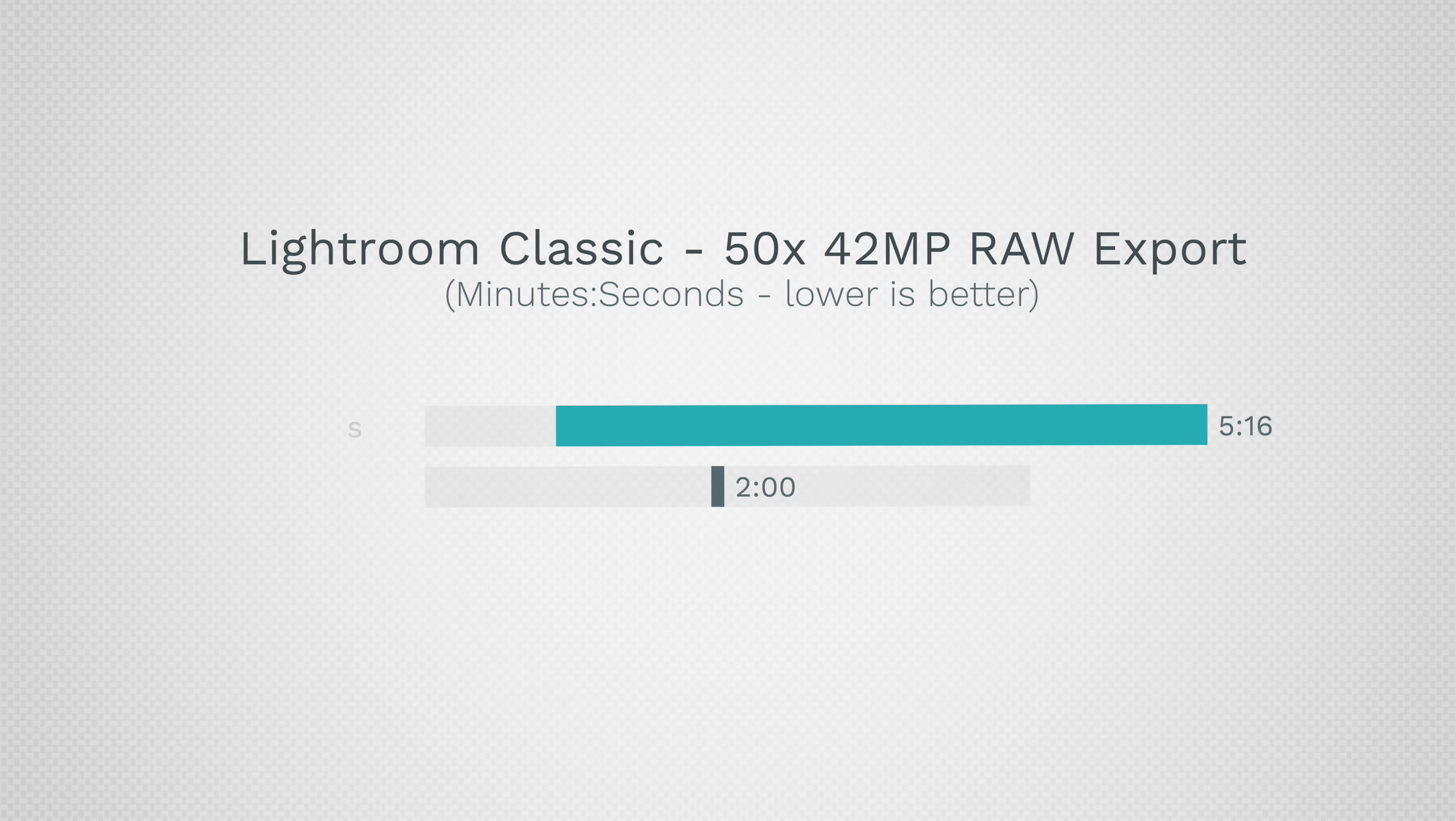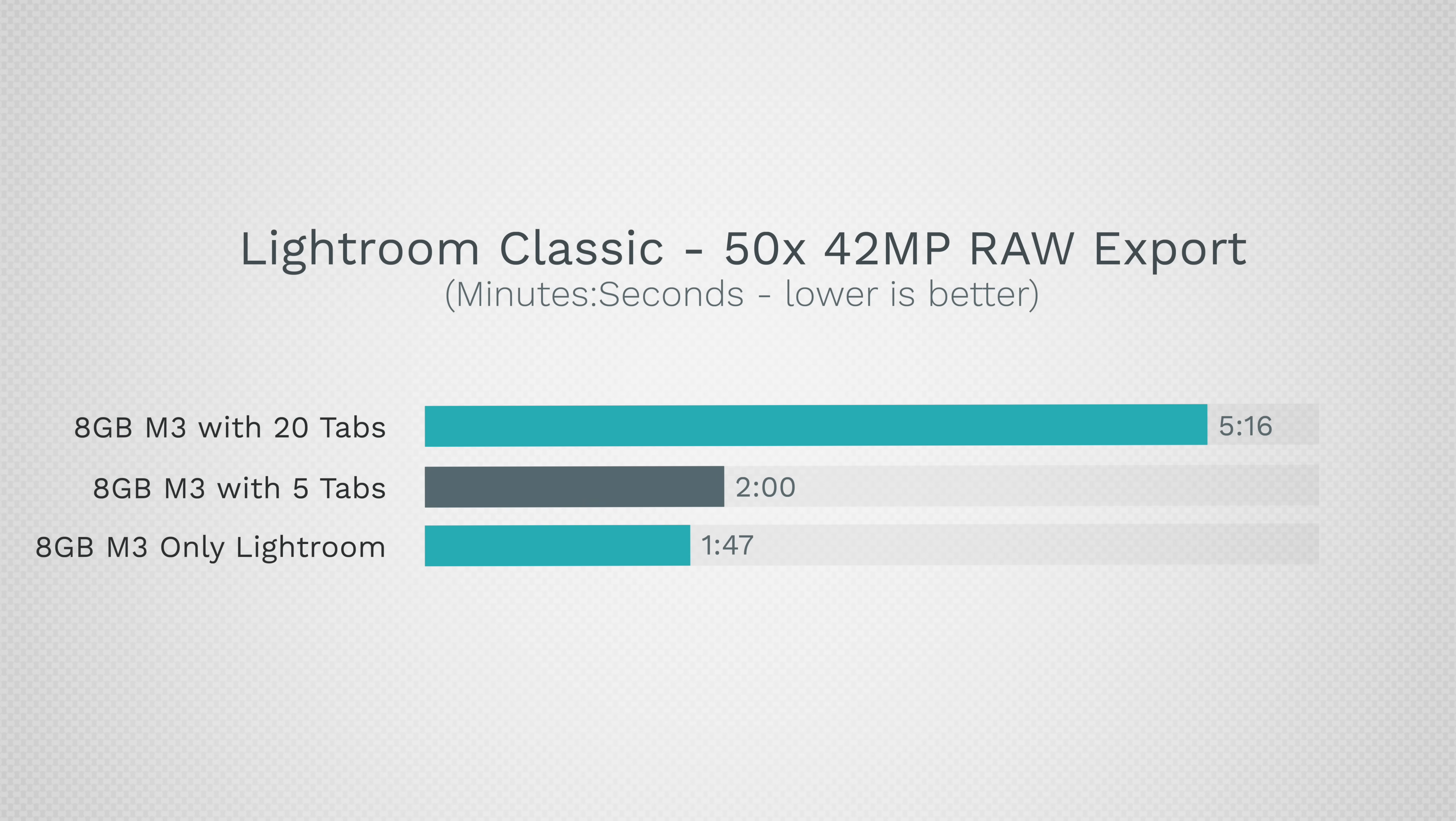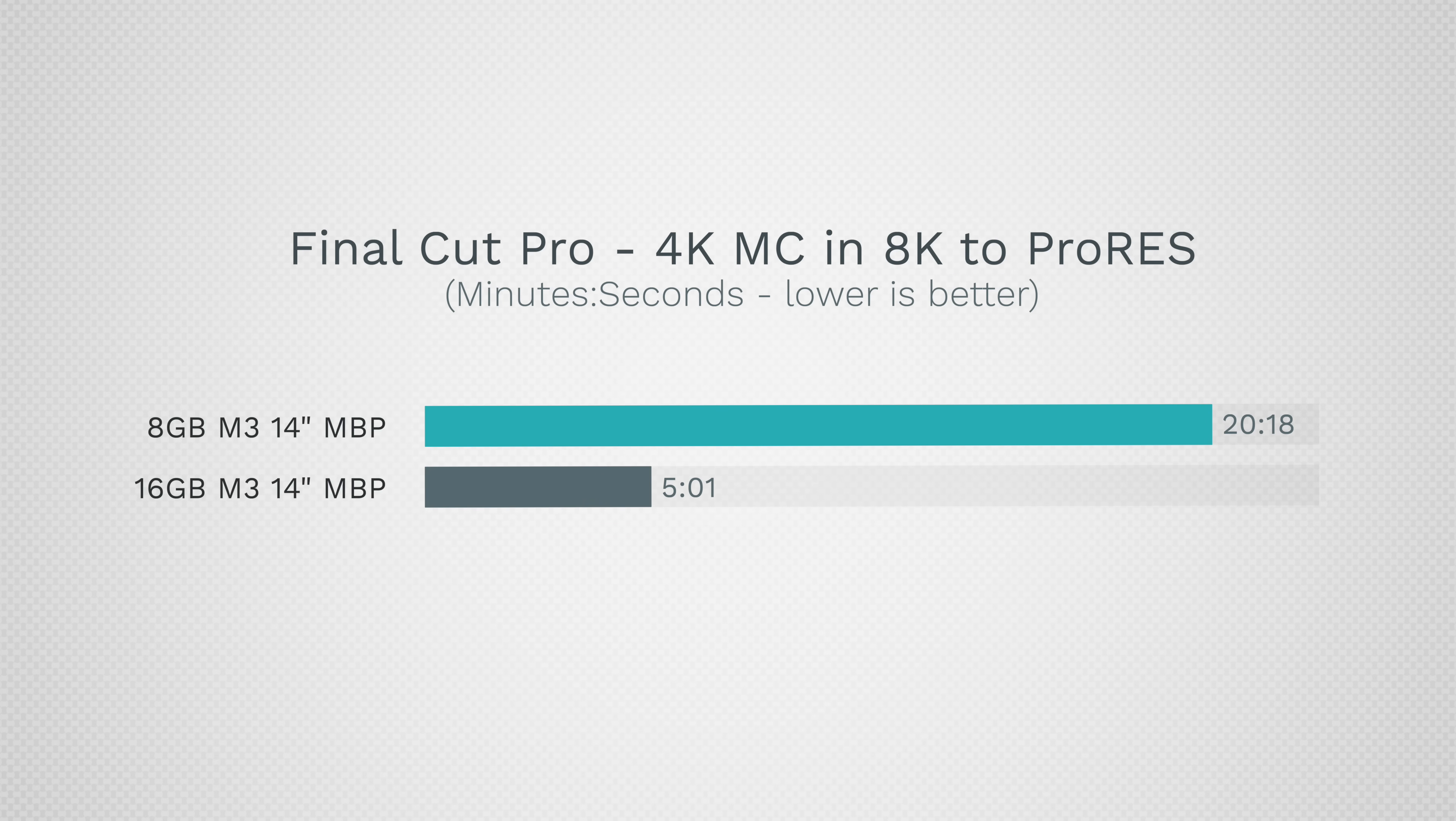Dang, so you guys could see that no, 8 gigabytes is not the same as 16, especially when you're going to actually be using the system. In my previous videos, I pushed it harder. I had 20 tabs open, multiple different things. And I have to say I agree with you guys when you said that Apple should at least put 12 gigs into a $1600 system.